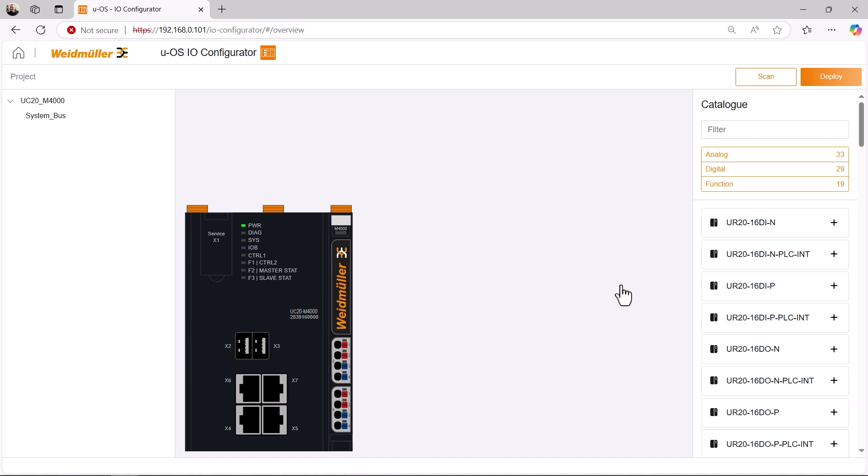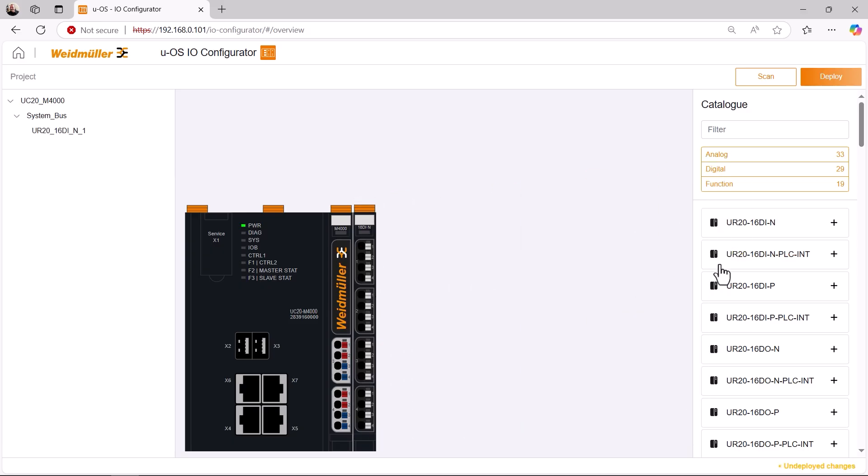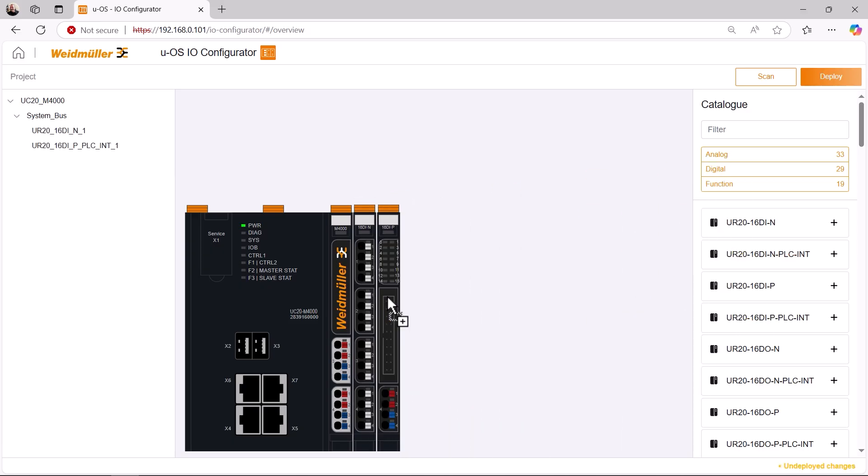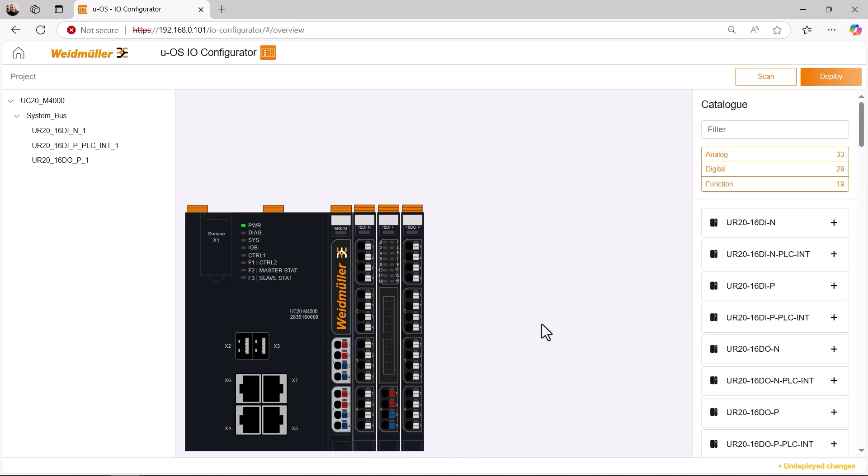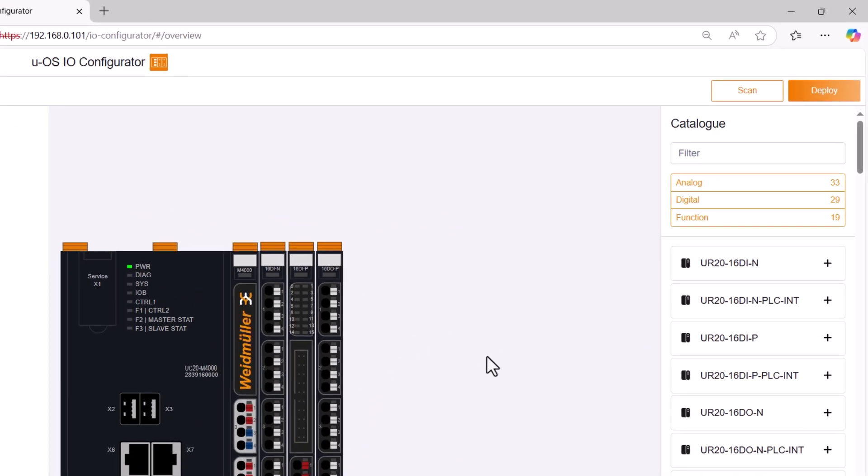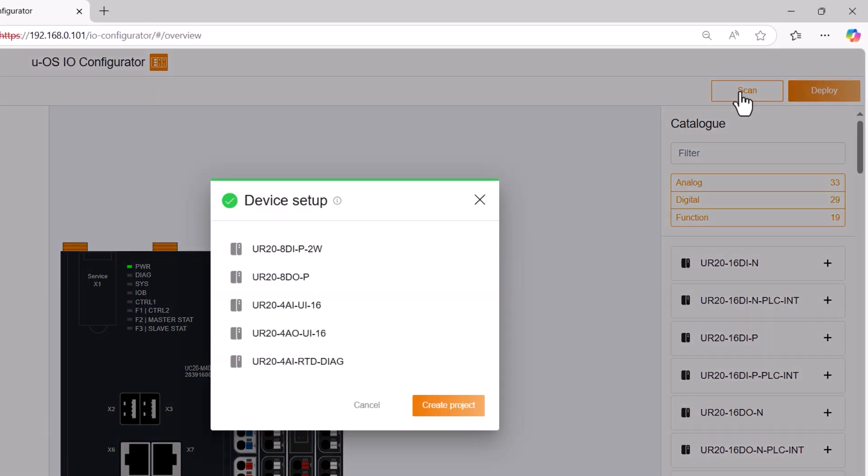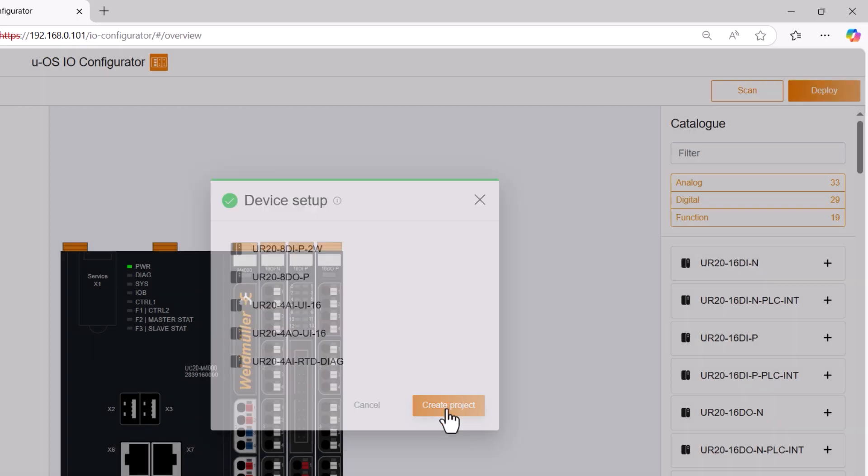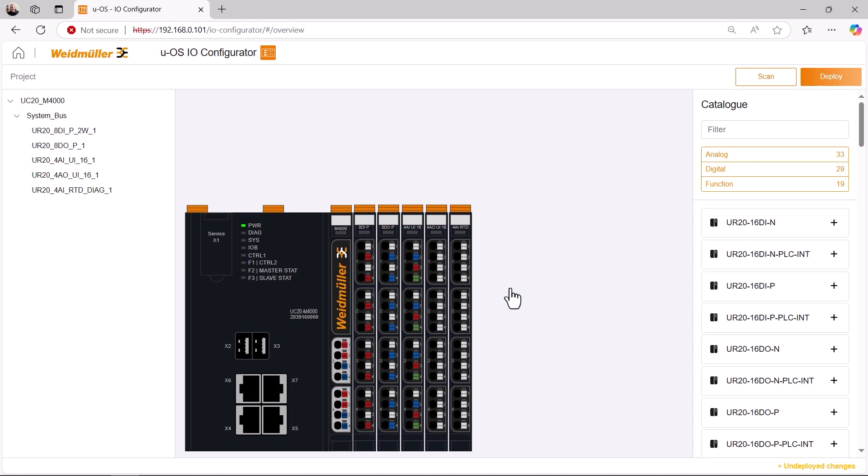We now want to connect the Uremote input and output modules to be connected here. We can do this in the conventional way from a module catalogue using drag and drop. Or by using the scan button to have the system automatically recognize the connected modules. This saves an incredible amount of time when configuring the hardware.